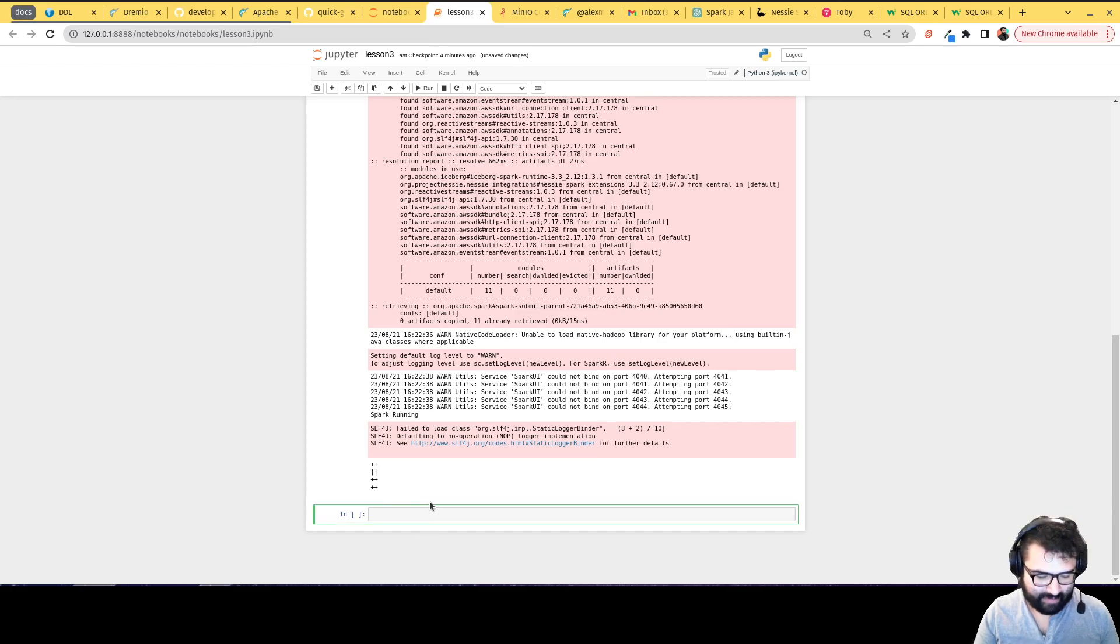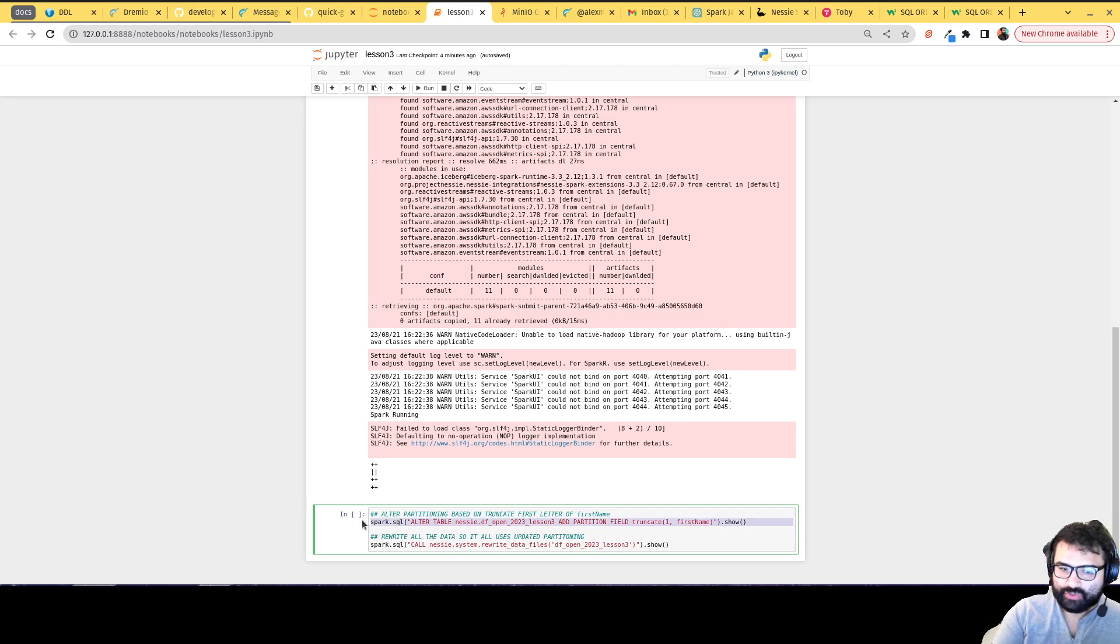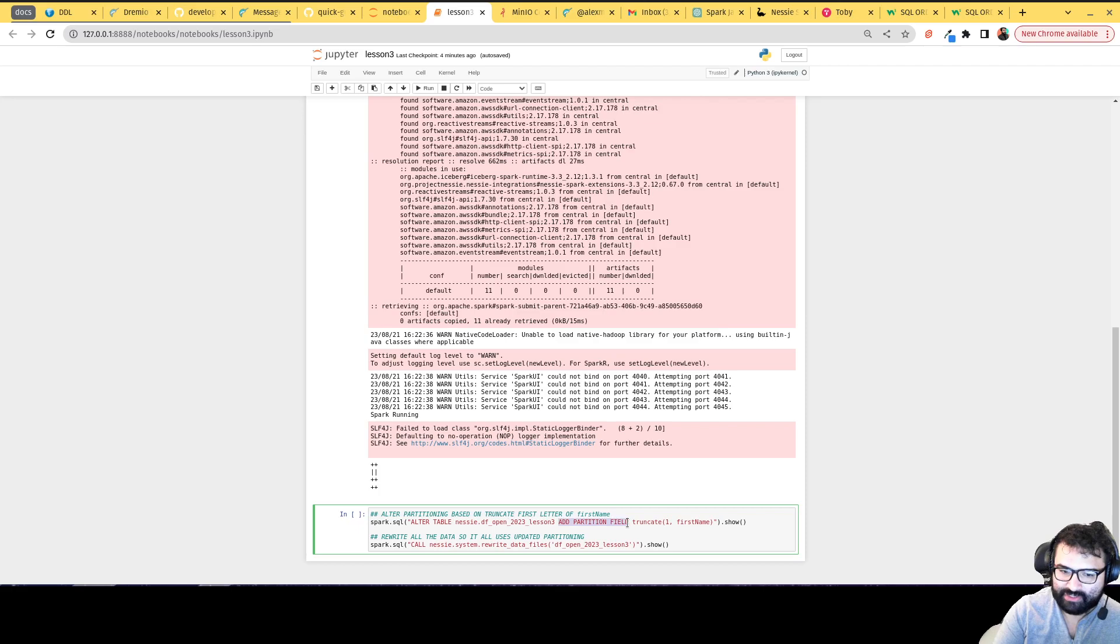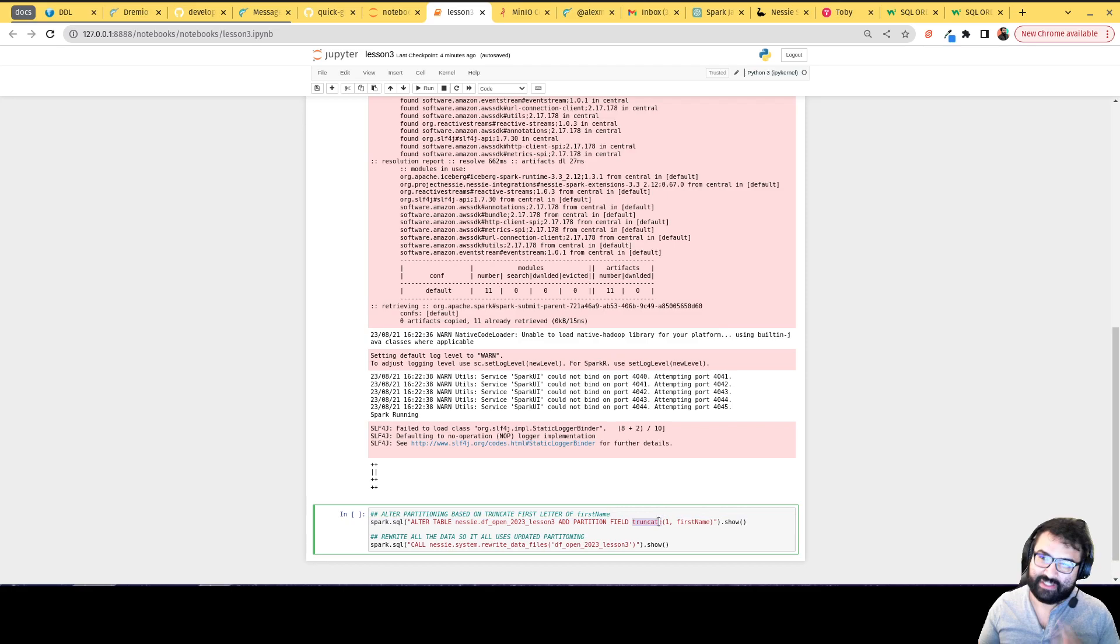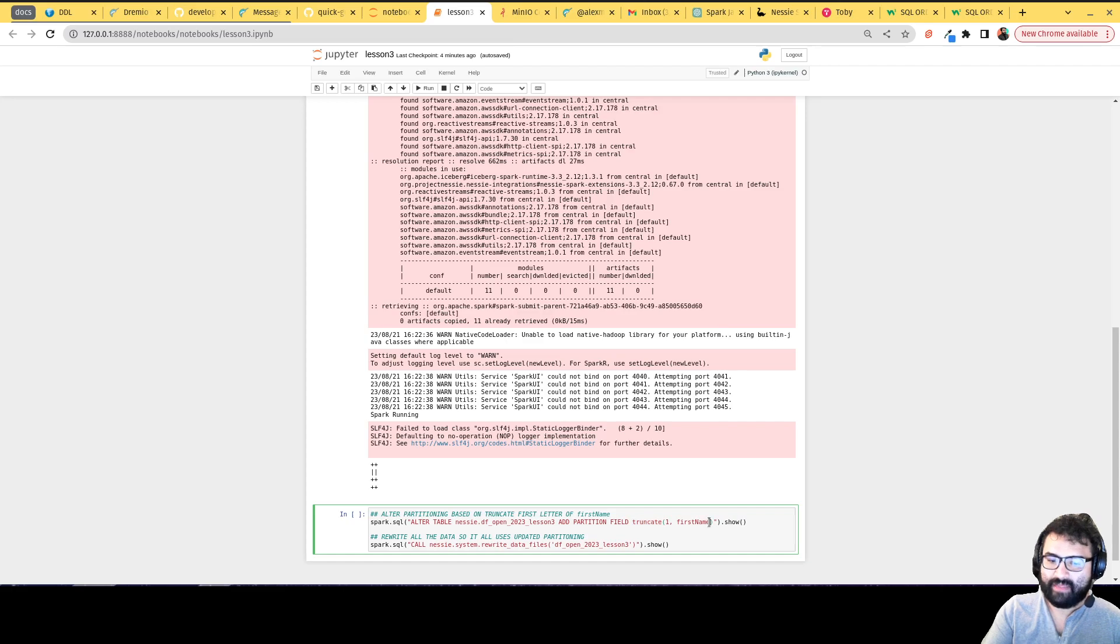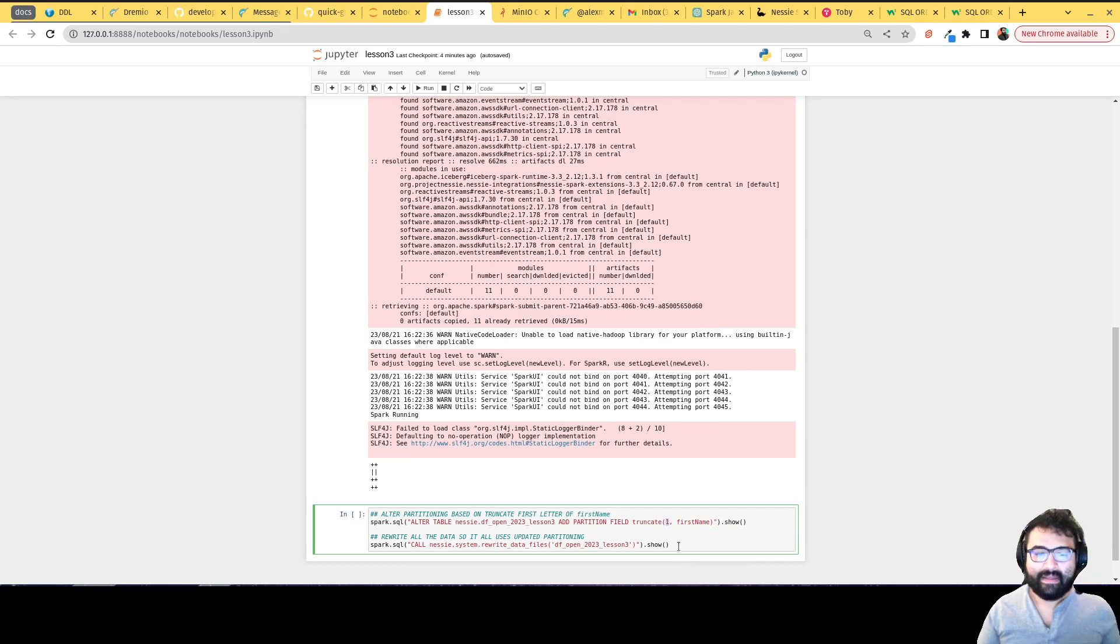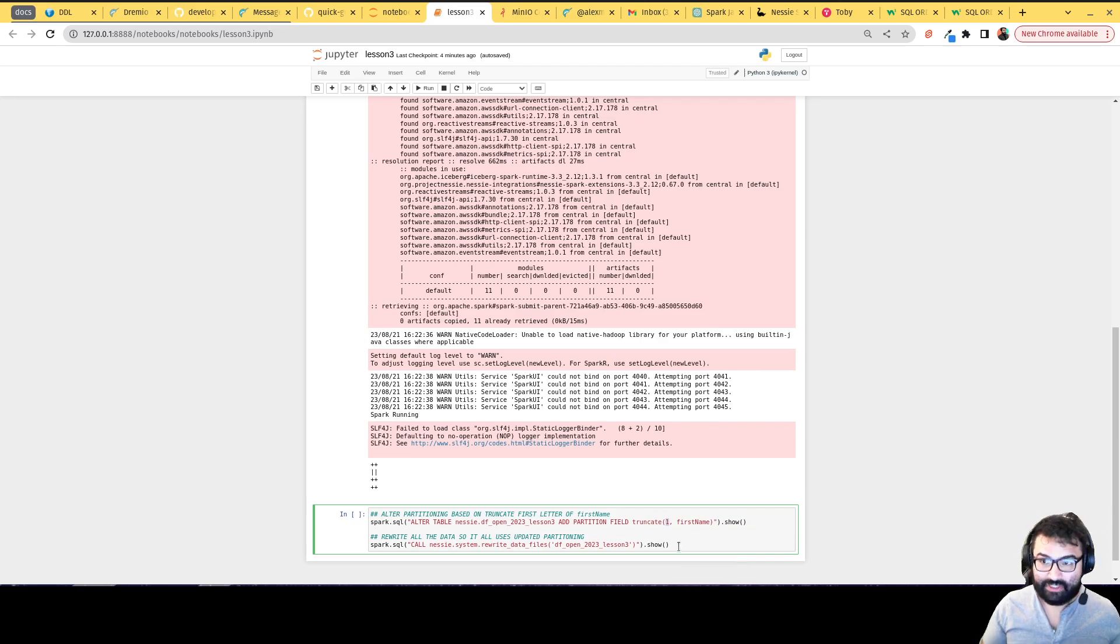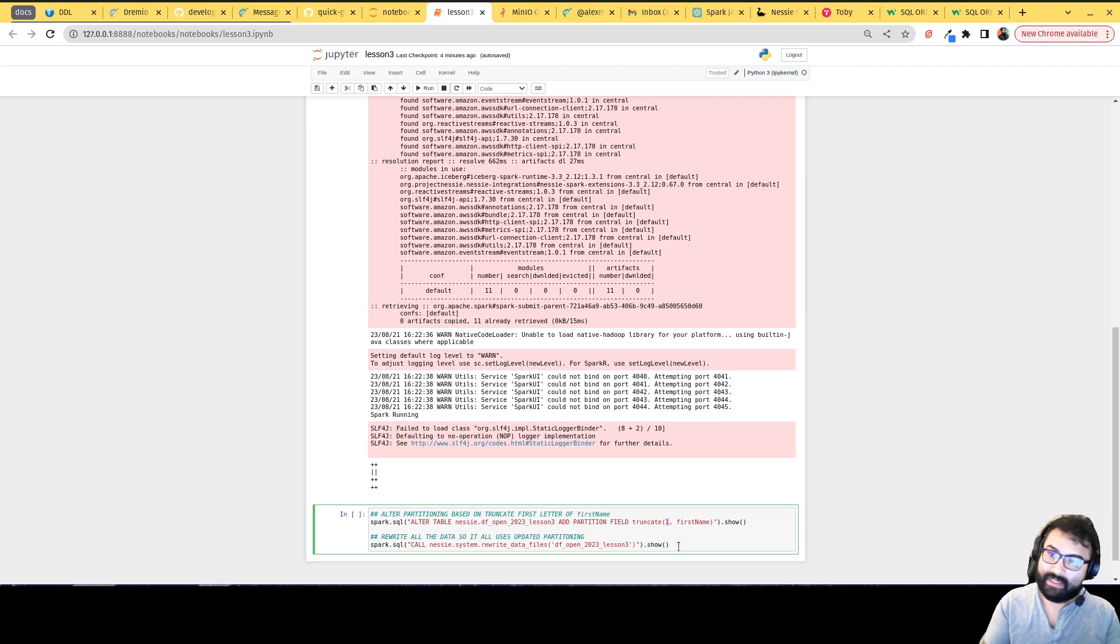So I'm going to add back those last two queries. We're going to alter this statement to alter our partitioning. I'm going to alter table and add a partition field. And we're going to use this truncate function. So instead of me creating a separate field that is just the first letter of the first name and then partitioning based on that, I can say I want to partition based on the truncated value of the first name, truncating it down to one character. And I'm not replacing my partitioning scheme, I'm adding to it. So any additional data I add forward will be using this new partitioning scheme.